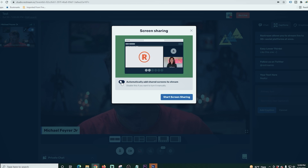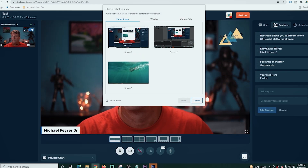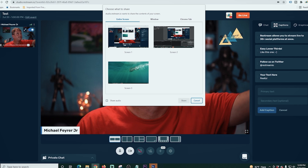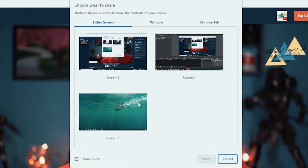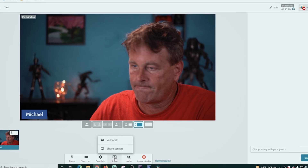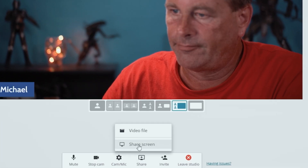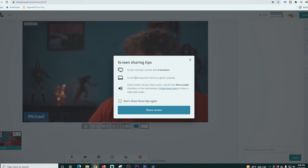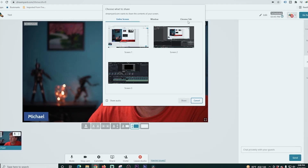The last feature I want to look at is screen sharing in Restream. If we click on the computer icon, we can share our screen — it gives us the option of sharing the entire screen, the window, or the Chrome tab. Flipping over to StreamYard, when you click share screen it is literally identical: you can share a window, entire screen, or a Chrome tab. They both work exactly the same.